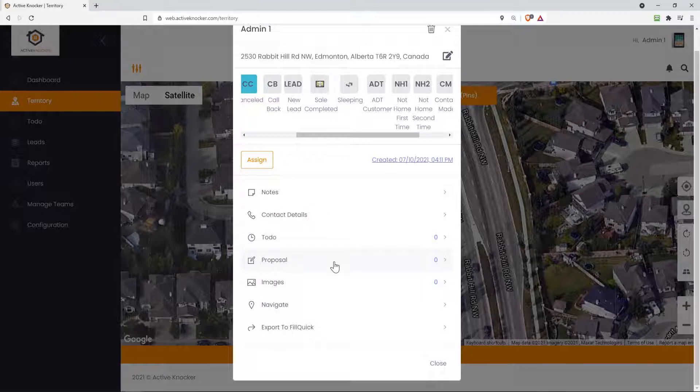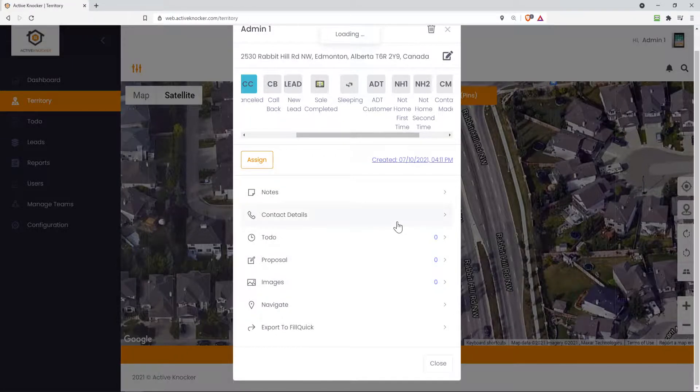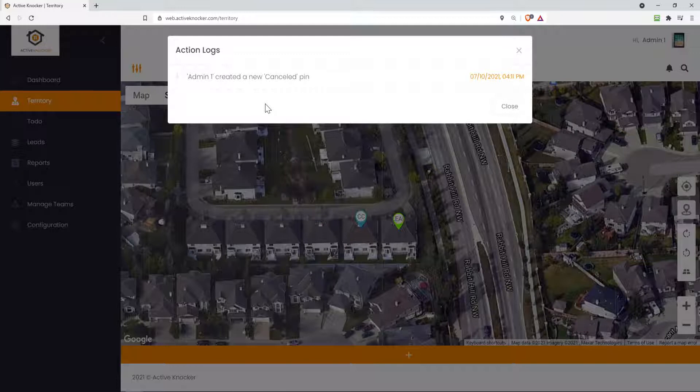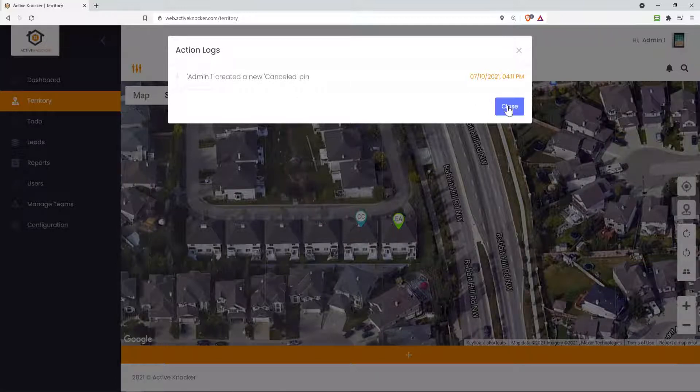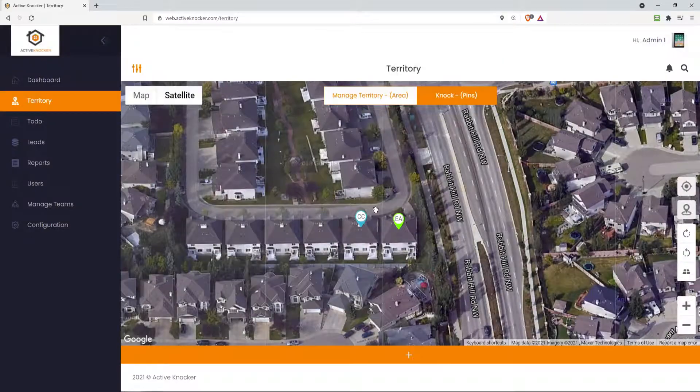Yes, you can do proposals, attach images, and even navigate over to the property. Up here on the right hand side, you'll see a created date. This is a log. If you ever want to click on it, you'll see a log of who did what on this actual pin. So both in the mobile application and the web app, you can do that. So let's just click close for now.